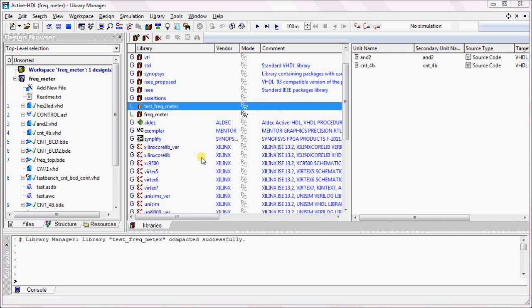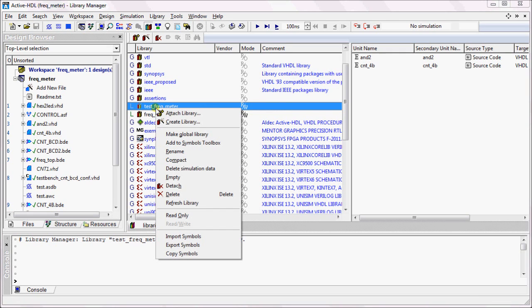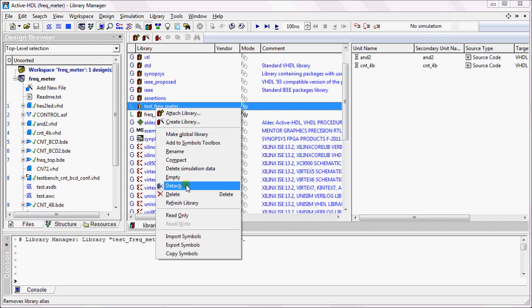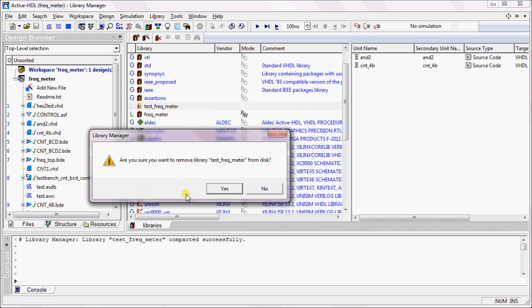You can detach a library. By doing this, you will remove the library from the Library Manager, but the contents and the library are not deleted from the hard disk. In order to delete the library, click on Delete. This will delete the library, its contents, and also remove it from the Library Manager.